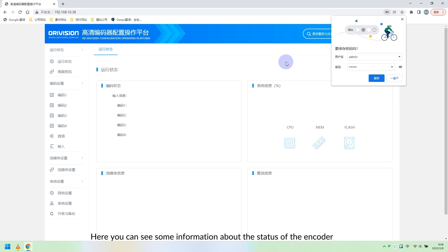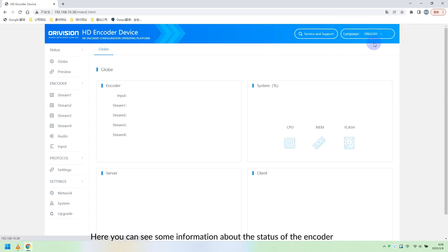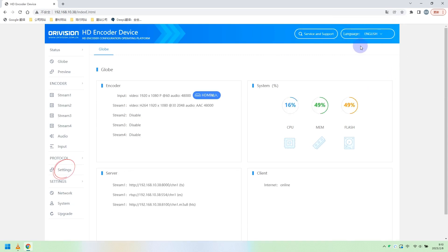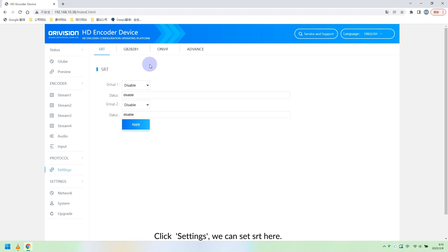Here you can see some information about the status of the encoder. Click Settings — we can set SRT here.